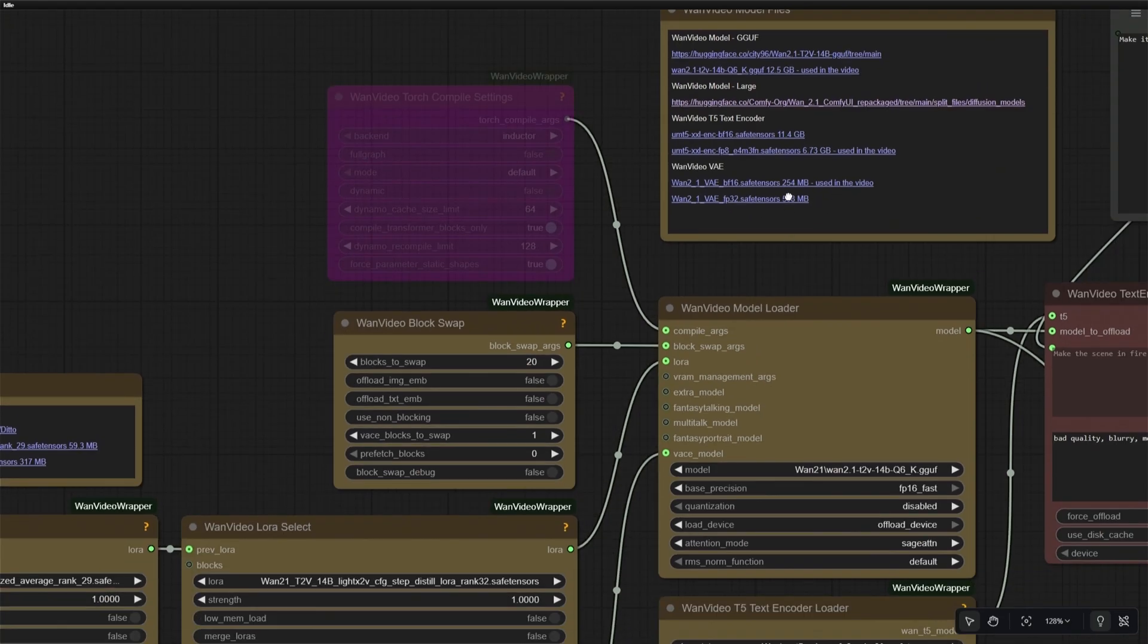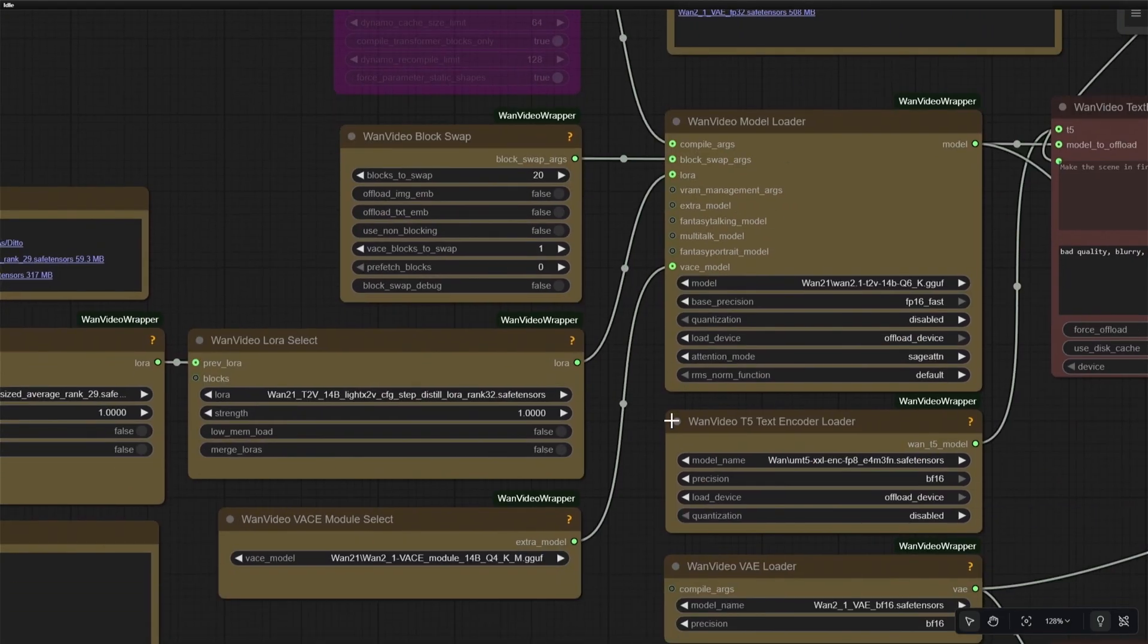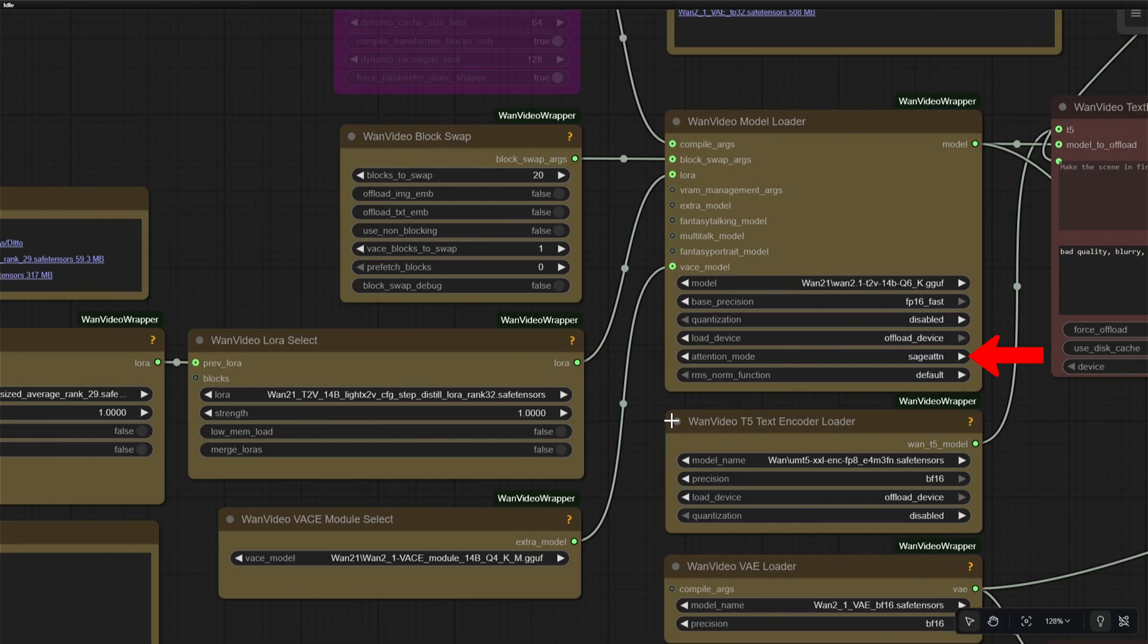You need to use SAGE Attention with this workflow. Watch the video in the description for setting up SAGE Attention. You can also avoid using SAGE Attention by selecting another option here, like SDPA.